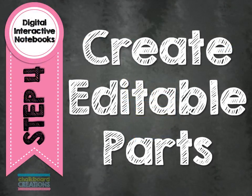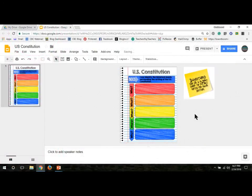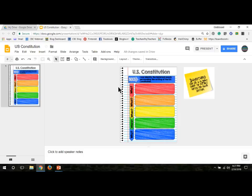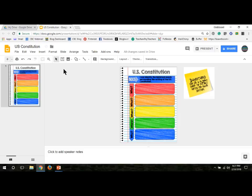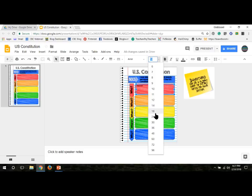Step four is to create editable parts for the notebooks in order for the students to actually add the notes to them. Now, the next thing we're going to do is we're going to create text boxes for this page. Now, if you're working with students who are older or already know a lot about Google Drive, you probably don't need to do this at all. But for younger students, you're going to need to click on this little box right here and make a text box for wherever you want them actually to be typing.